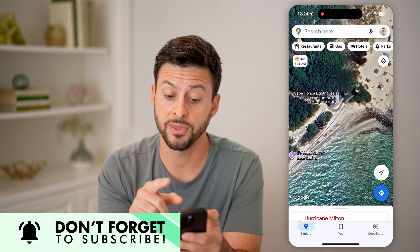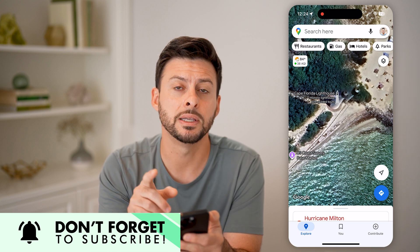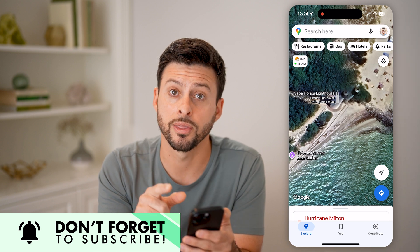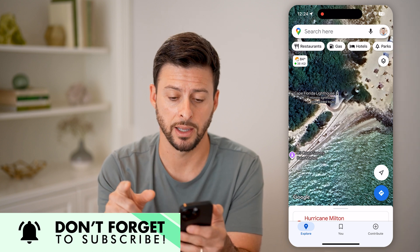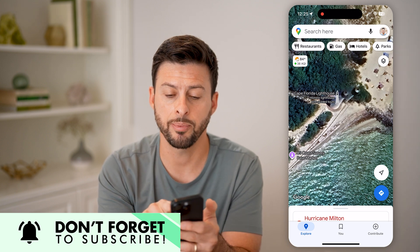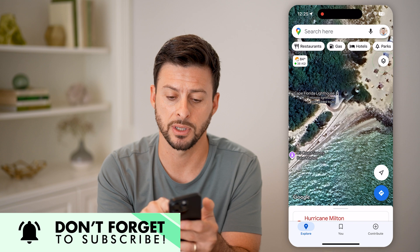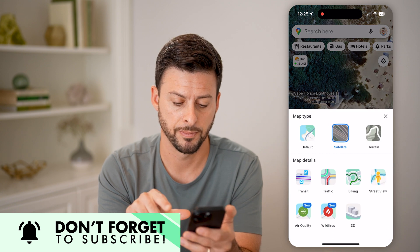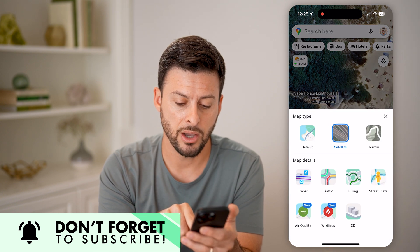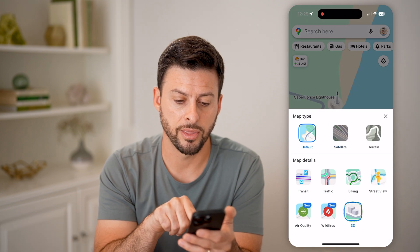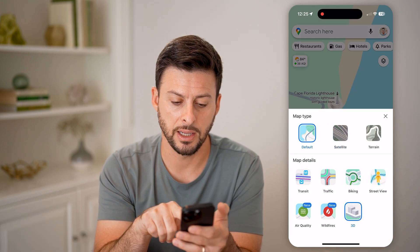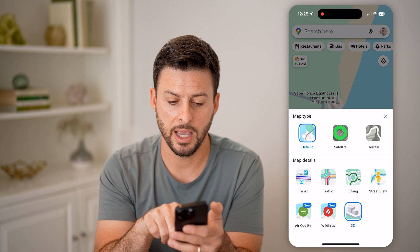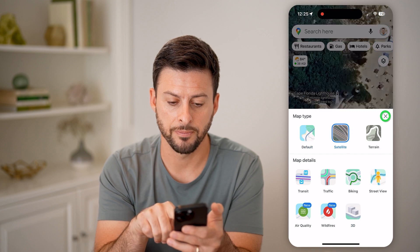Another cool feature with the satellite mode is you can do 3D satellite. Tap on the diamonds at the top right, and now you can toggle on 3D and satellite.